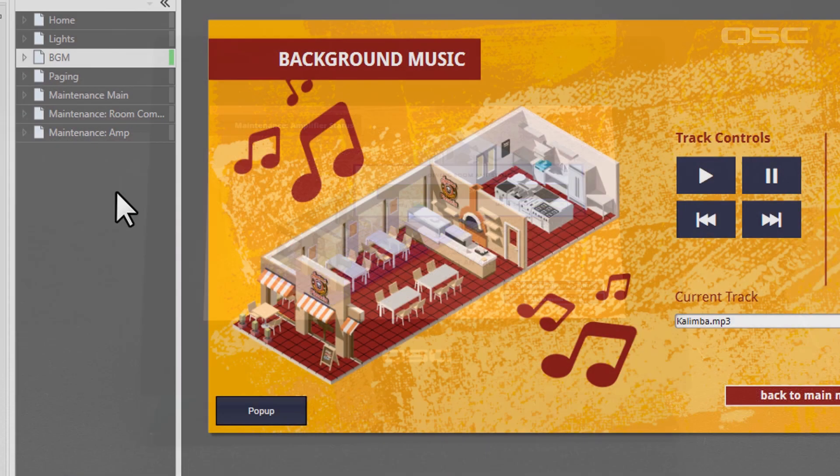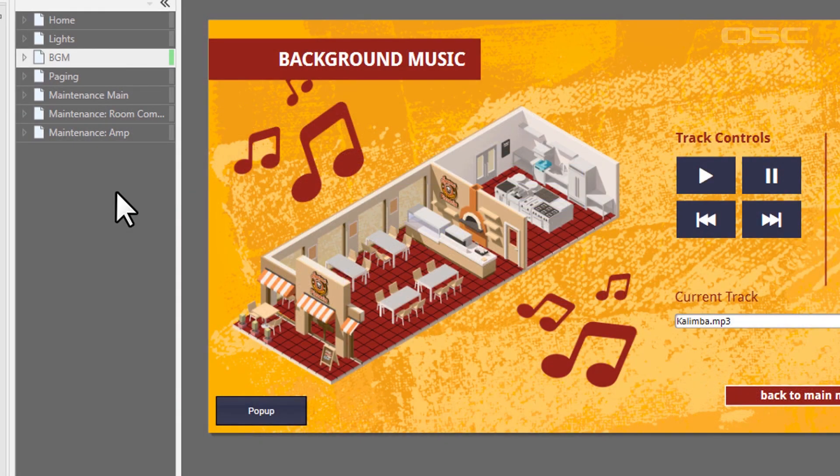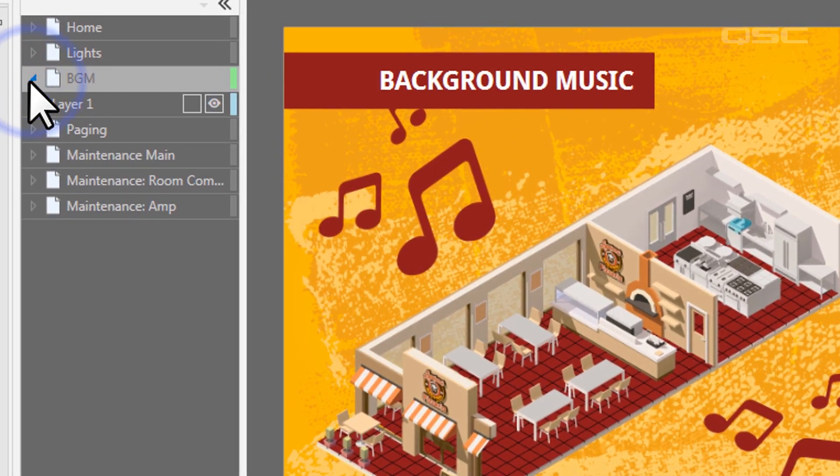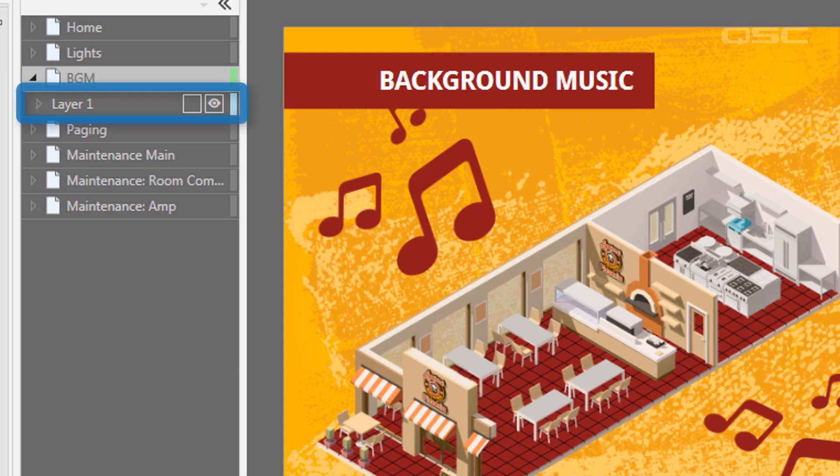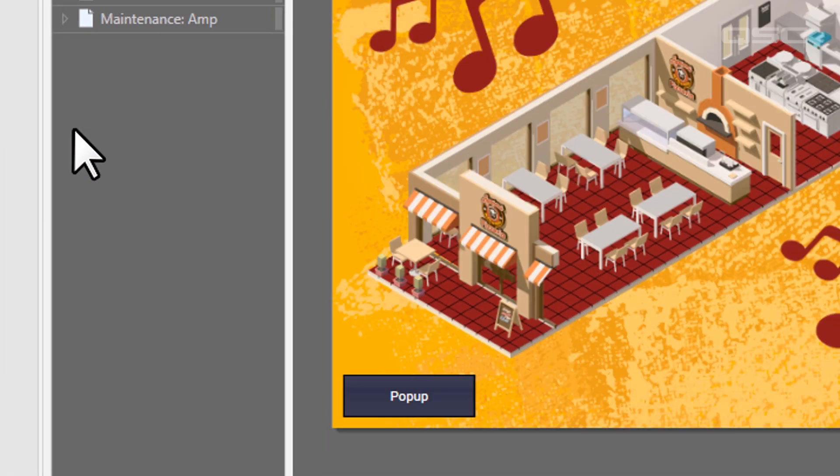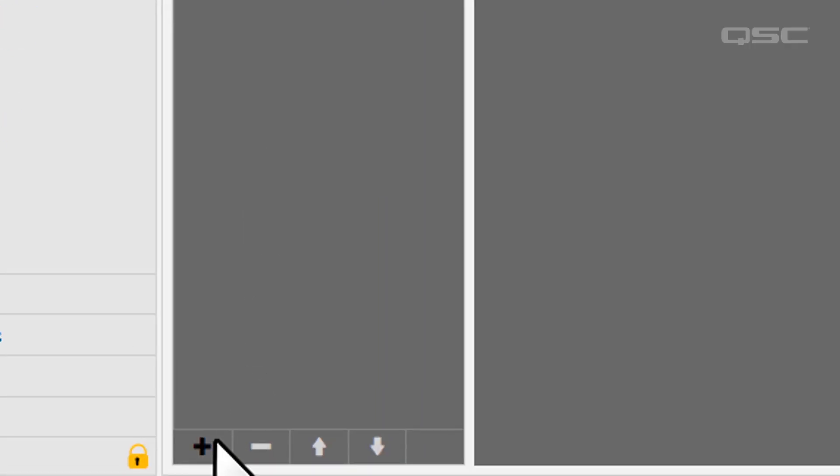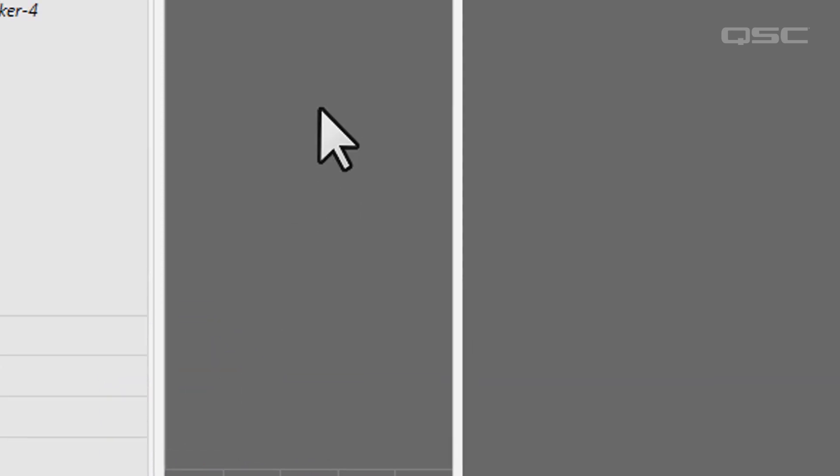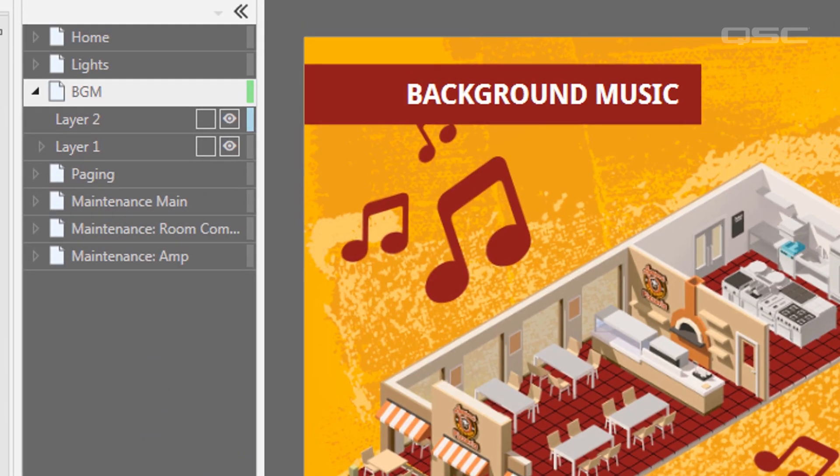Next, let's talk about layers. If you expand your page branch here in the UCI editor, you'll see that we've been working on layer one. You can add new layers to your page by pressing the plus icon and selecting add layer.